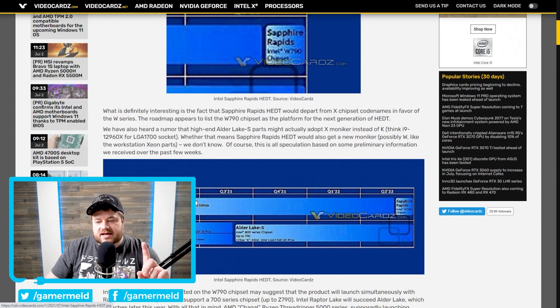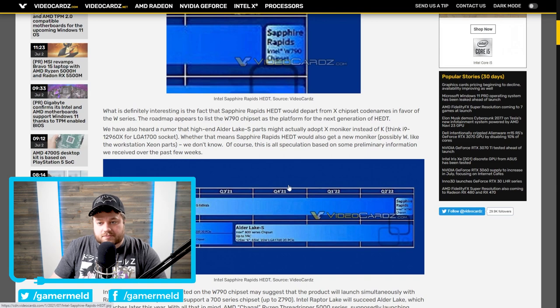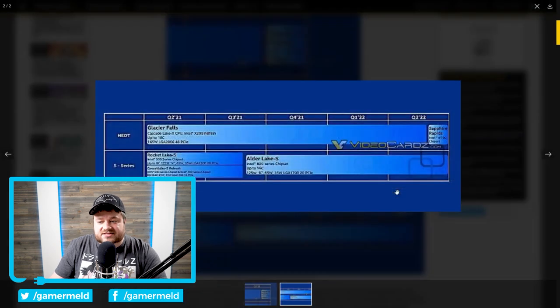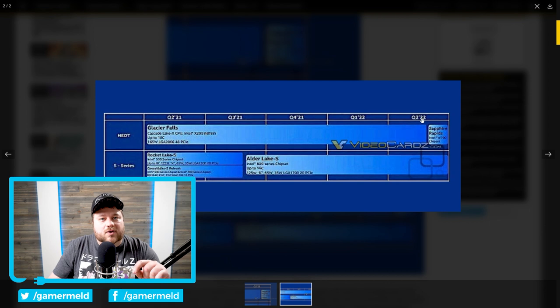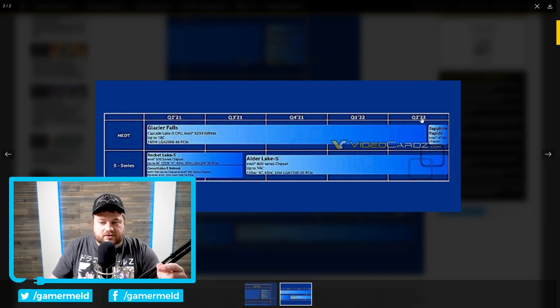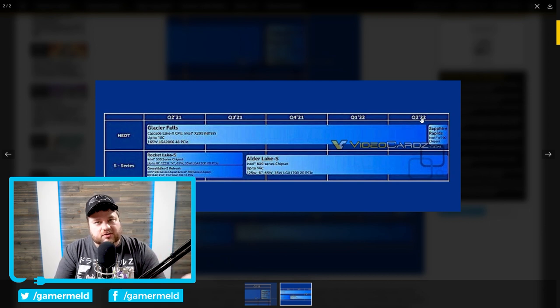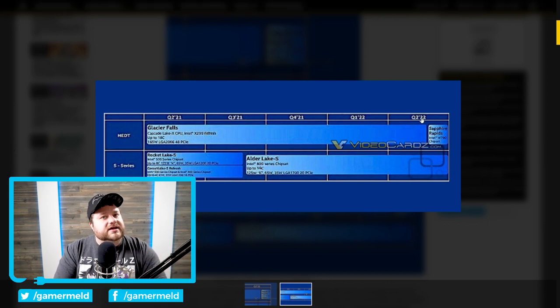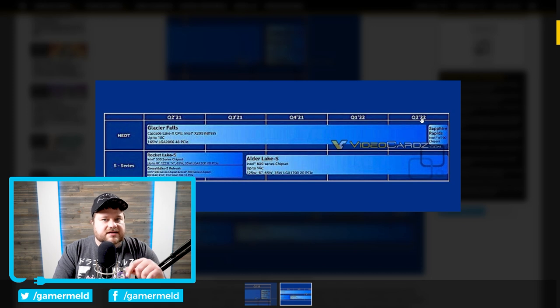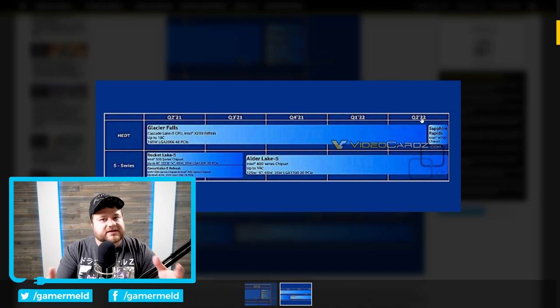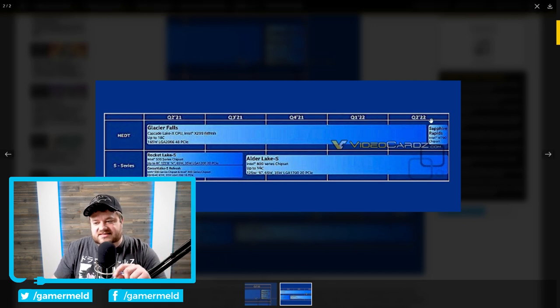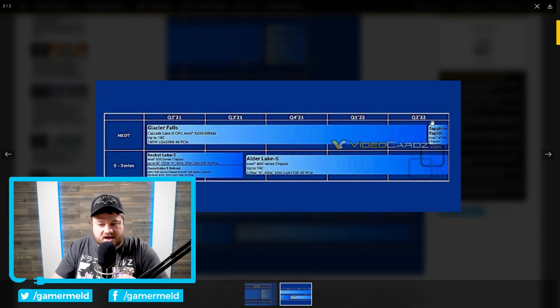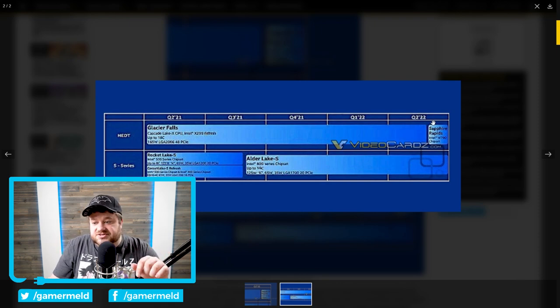But at least according to this roadmap, there's a decent chance that we will see a new lineup in Q2 of next year. Obviously that is a little bit disappointing, but don't forget that we are still expecting a new series of Threadrippers. So hopefully that will hold you over until that time.